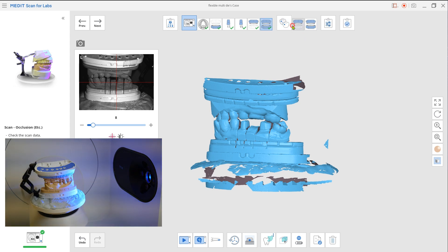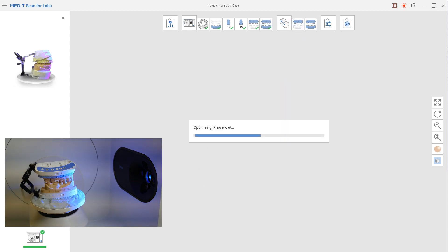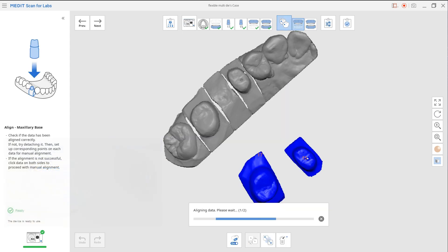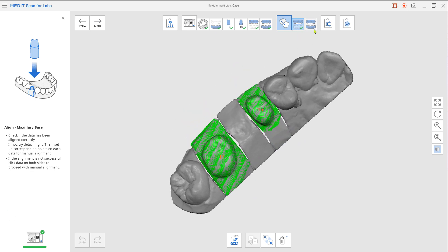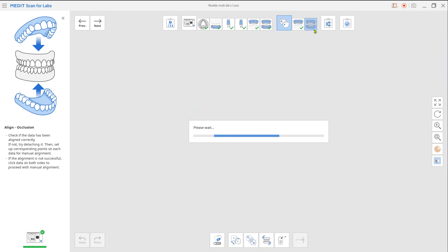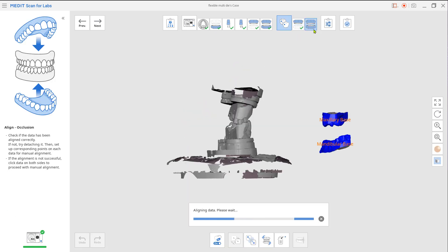Go to align data and click on the maxilla. In this step, the system will automatically merge them together. Now go to occlusion and merge all arches to occlusion scan data.